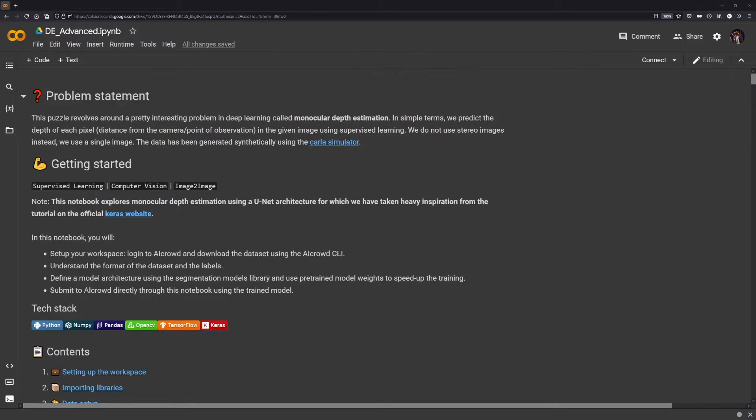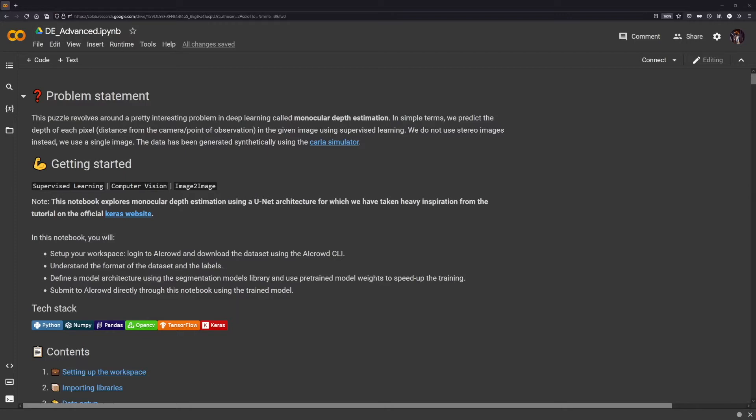Now I'll be walking you through the advanced baseline. One very important thing to note is that most of the notebooks are pretty similar to the simple baseline. We'll be setting up the datasets, downloading them, looking at them, and exploring them pretty similarly. So I will not be covering the parts that are similar. Instead, I will be going over the differences and what we want to take away from this notebook.